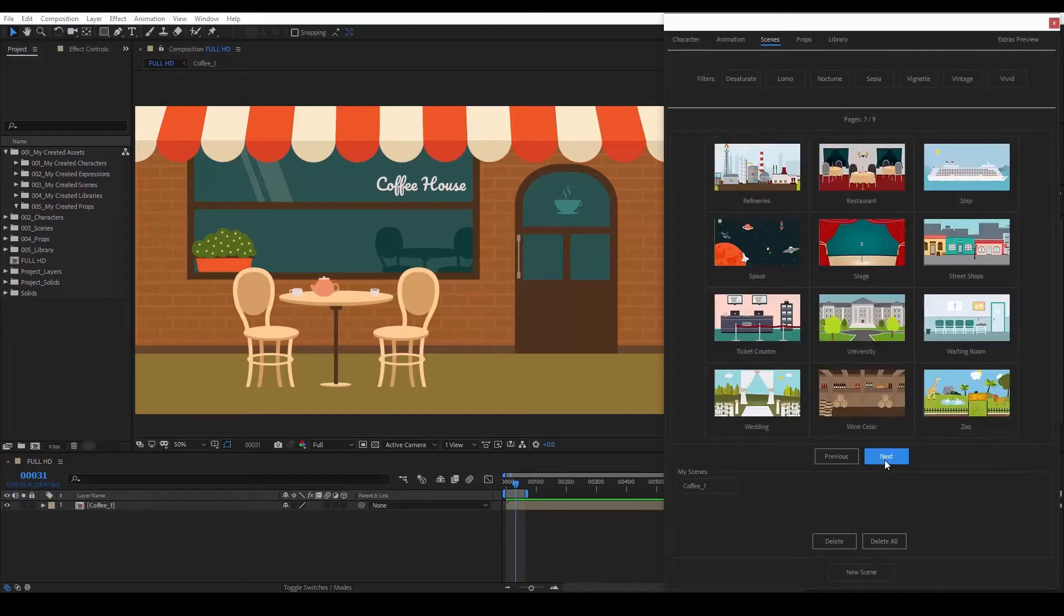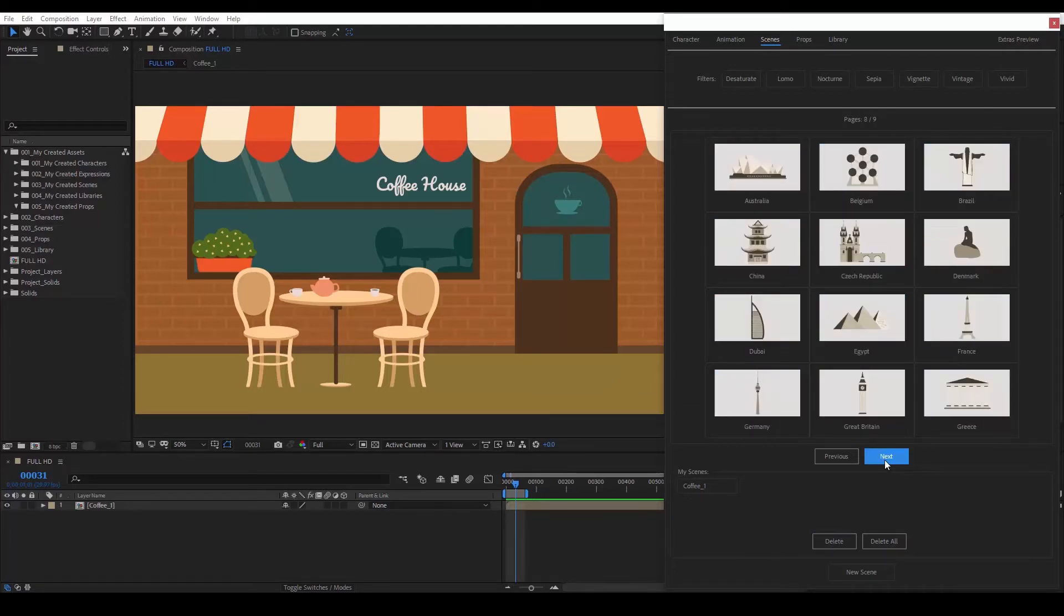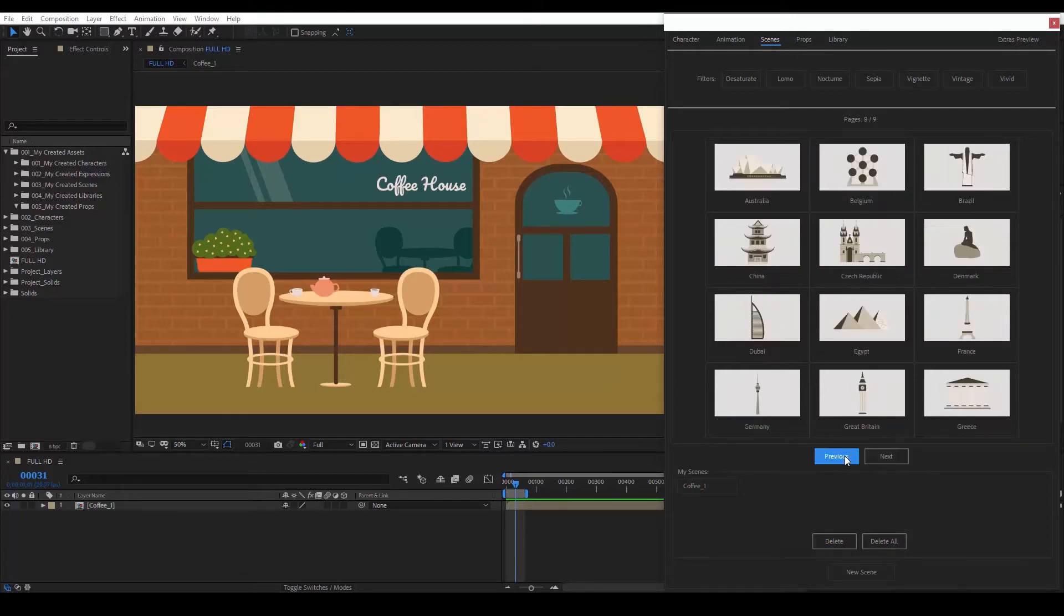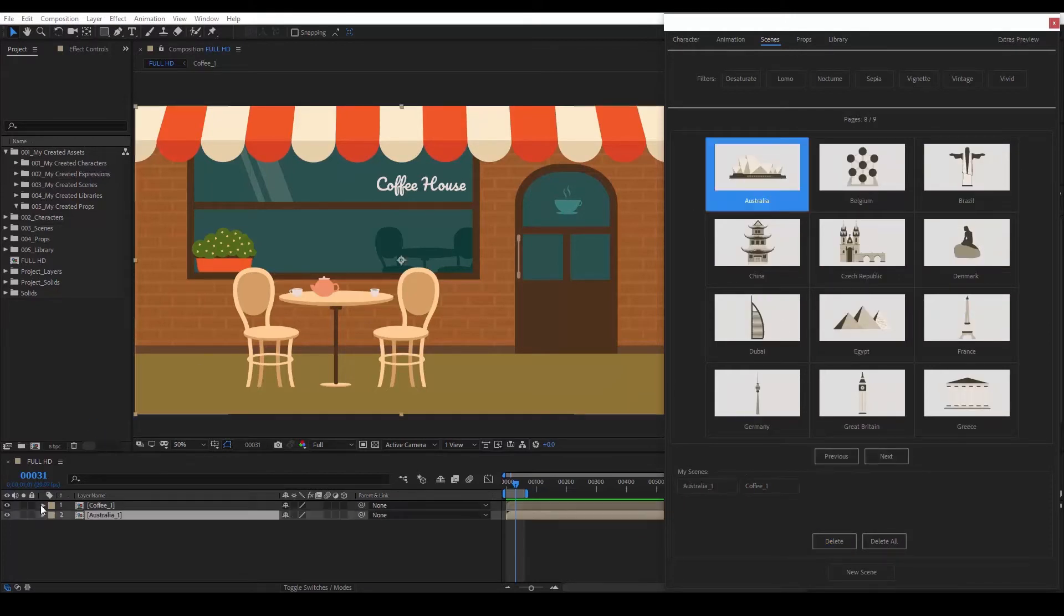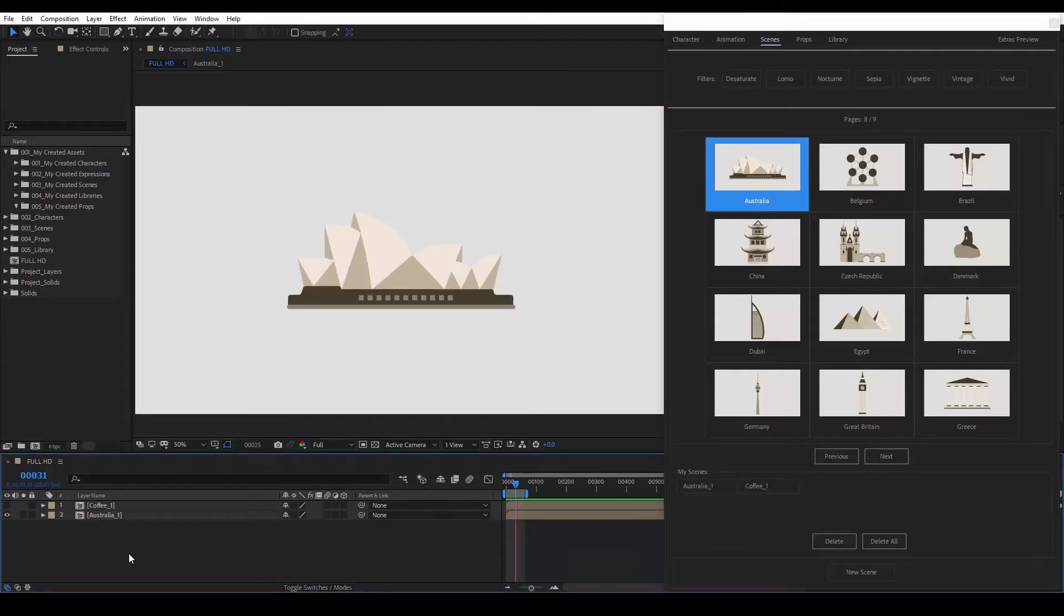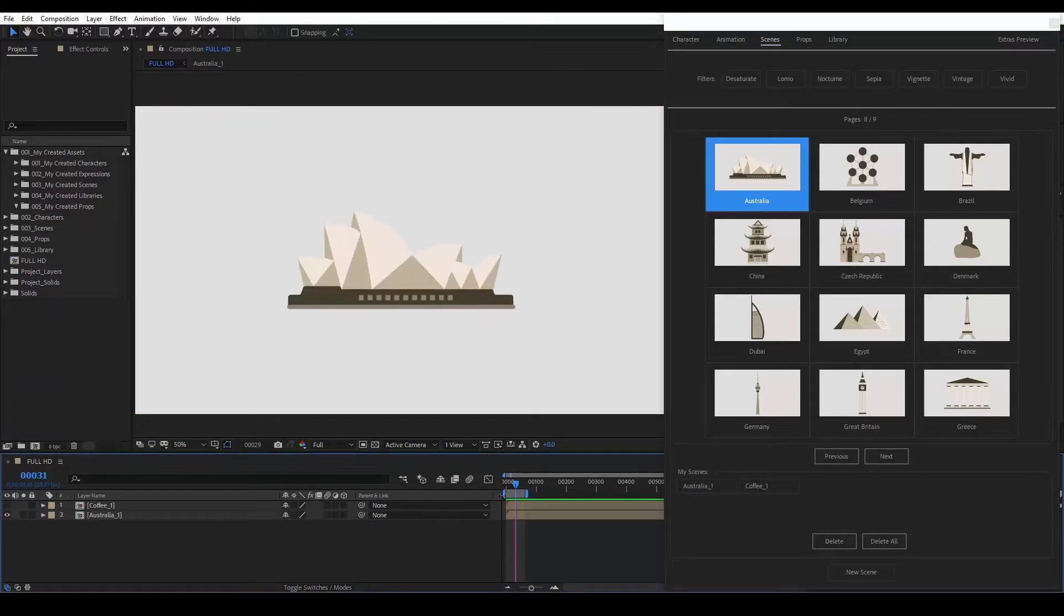we will see that apart from Scenes, we also have a collection of sightseeing sites from around the world. Let's choose one to preview it. We see these sites have their own animation.